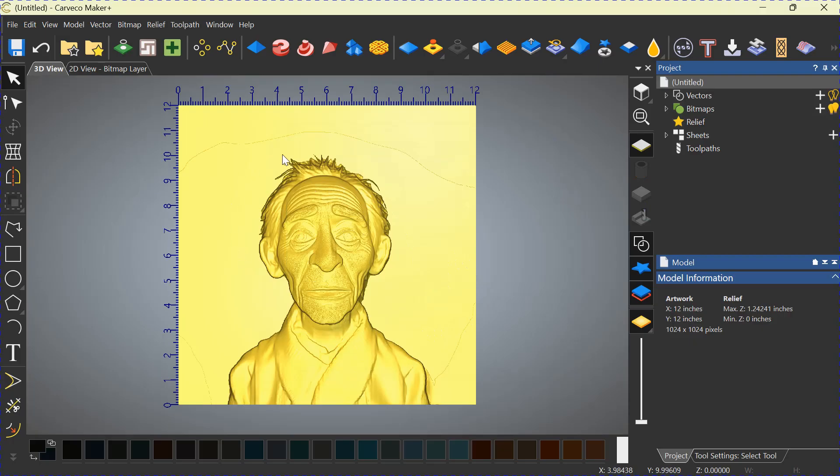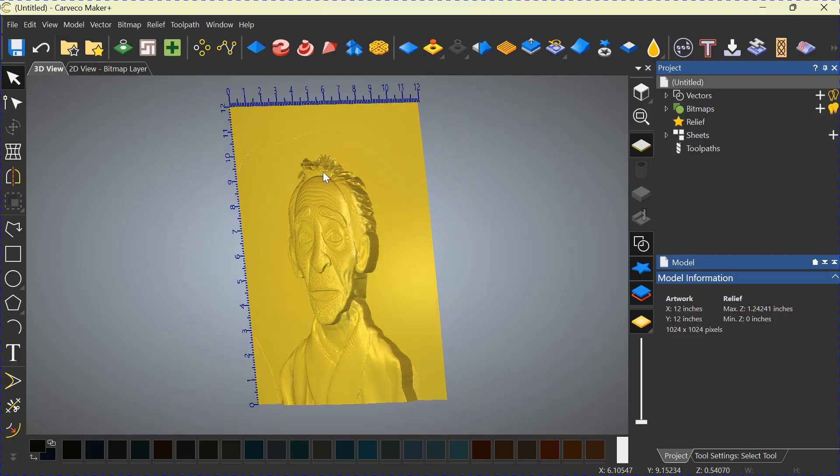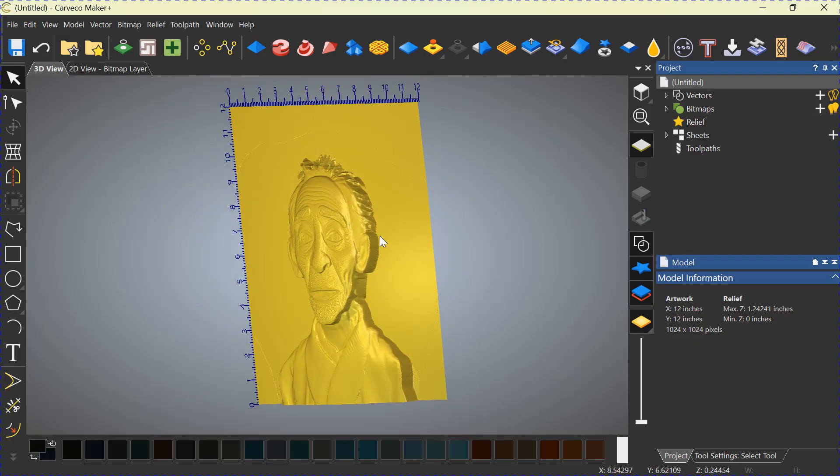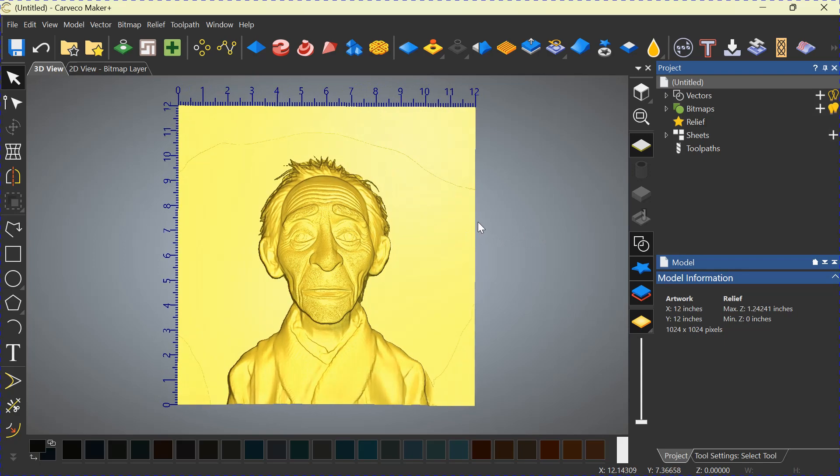Now, the old man is clear everywhere. But you can see there's a line there that we have to get rid of because this will show up when we carve it. And we don't want that there.